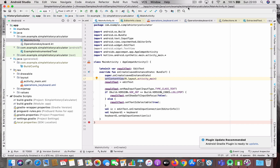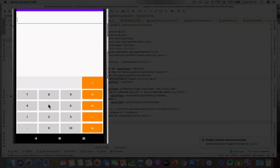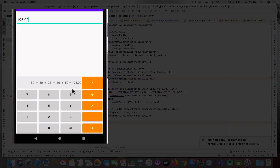Welcome back. In this video I'm going to talk about a simple history calculator. This is how it looks — let's say you want to add some values, like five receipts with different amounts. Some have the same amounts, so you have three receipts with 50 and two with 20 and 25. You enter that: 50 plus 50, then 25 plus 20, then plus 50. Here you can see the whole history of the calculation.